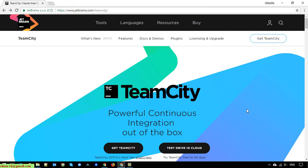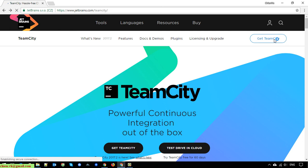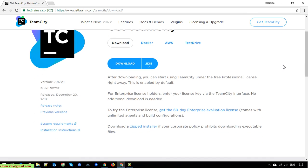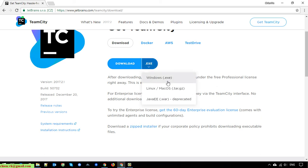To get the TeamCity setup file for Windows, go to zbrain.com/TeamCity. On the navigation menu, you will see a 'Get TeamCity' button. Click on it and it will direct you to the download page where you can get the executable file for Windows.